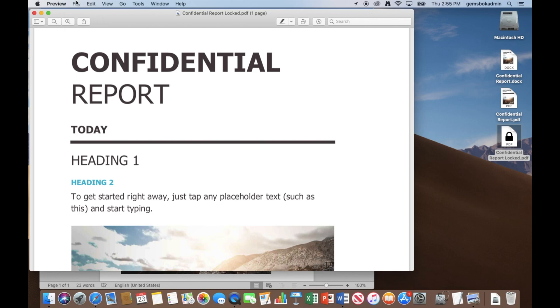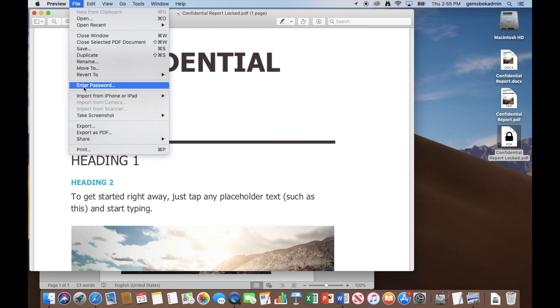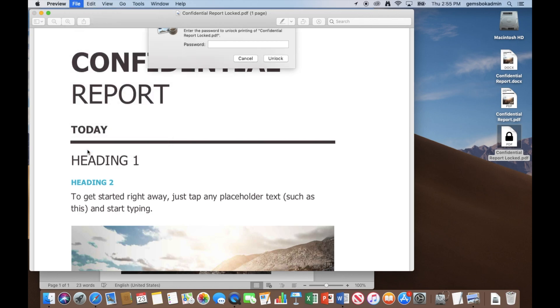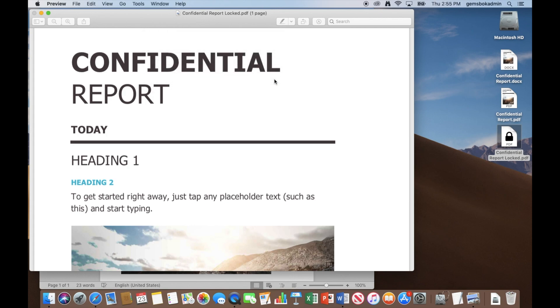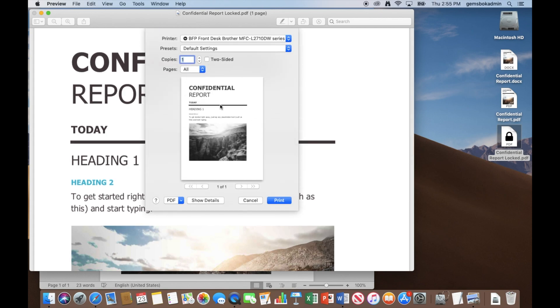Now if we want to print the document, we added a password for that, remember? So we can choose print and then see we need a password to be entered before we can actually print the document. So I can enter the correct password that I selected and hit unlock and then the print menu will show up and we're able to print it on a printer.